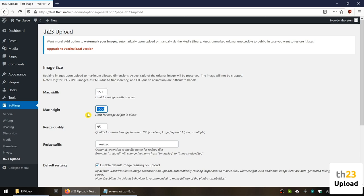Resized quality is the next one and is the setting for what quality will be used to save the resized image. The WordPress standard upon image manipulation is 92. The plugin default is 95, allowing for a good balance between size and quality.